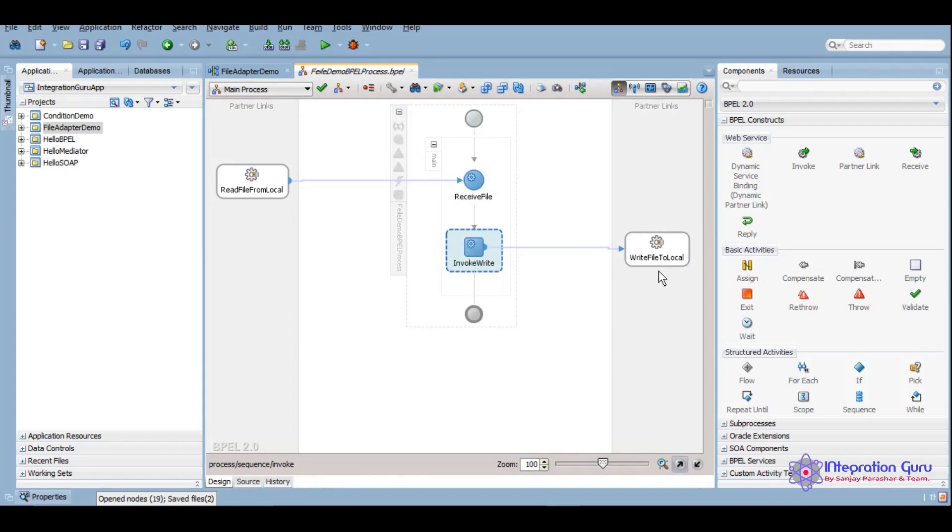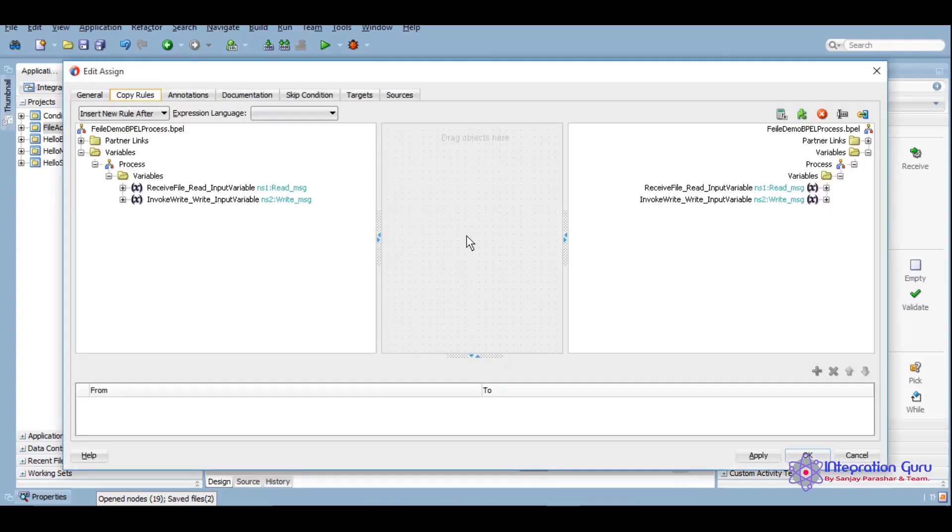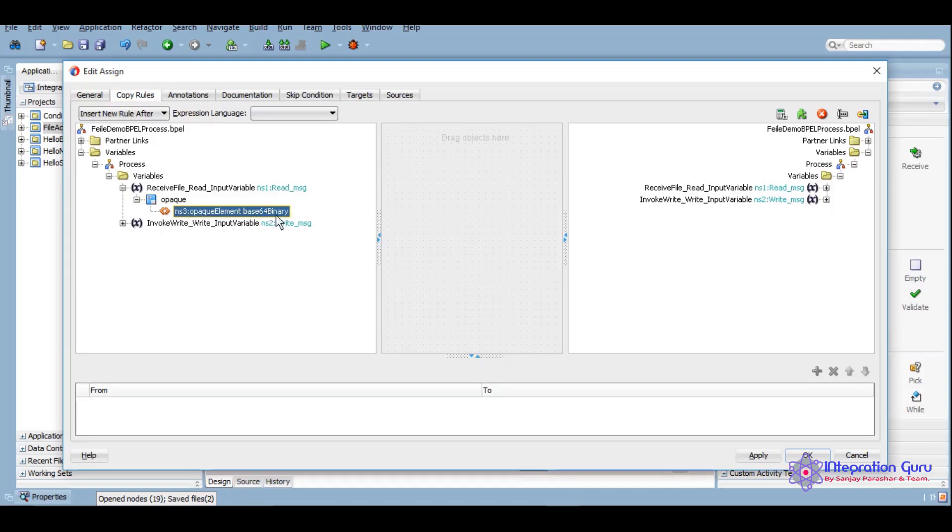Now we need to give a connection between this input and this input so that the same file will be created into the target location. We'll take this assign activity here. Assign file, and this is the input. As you can see, opaque element, base64 binary.